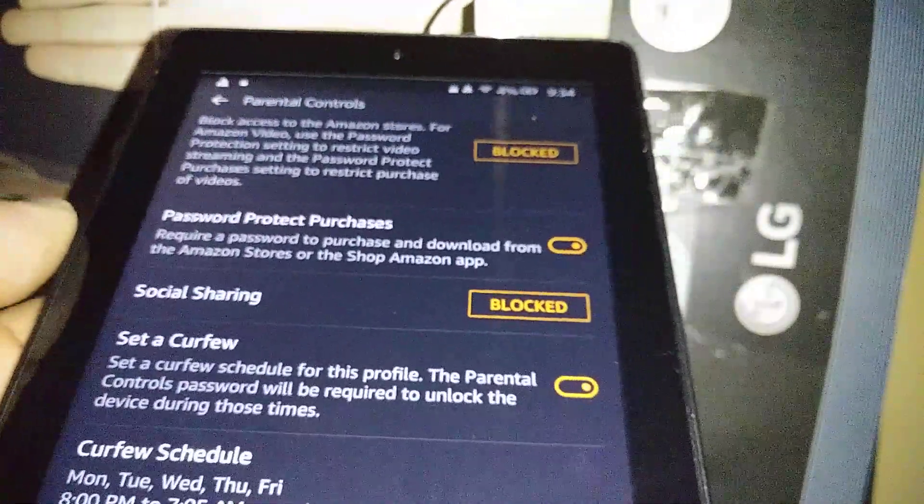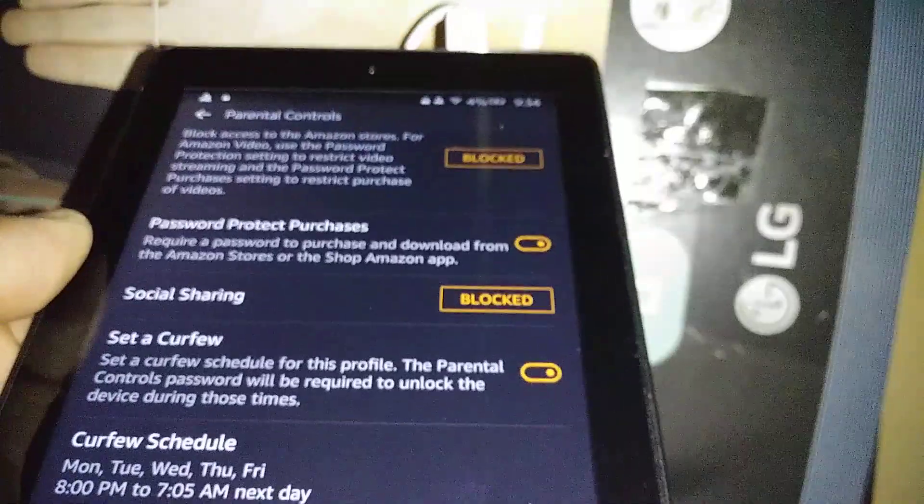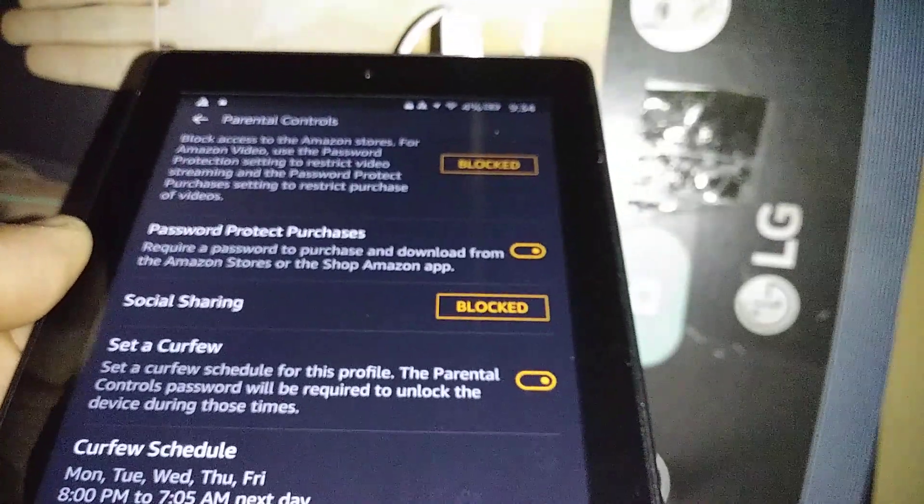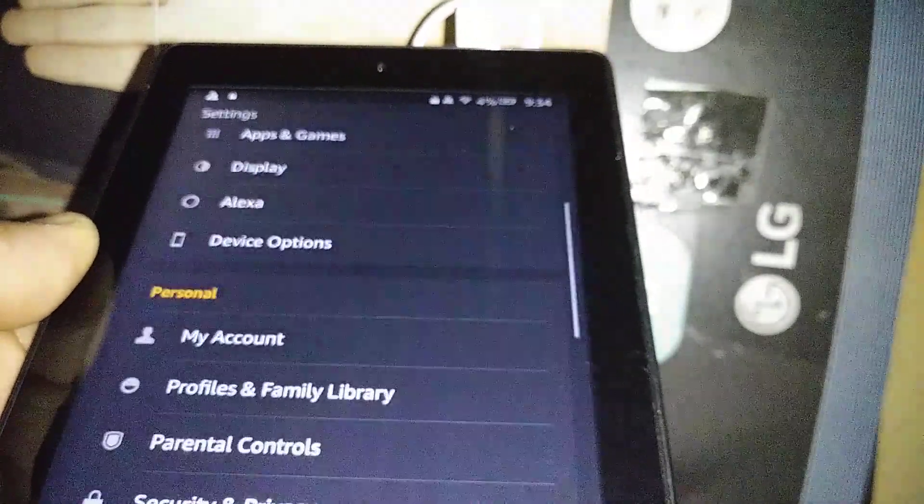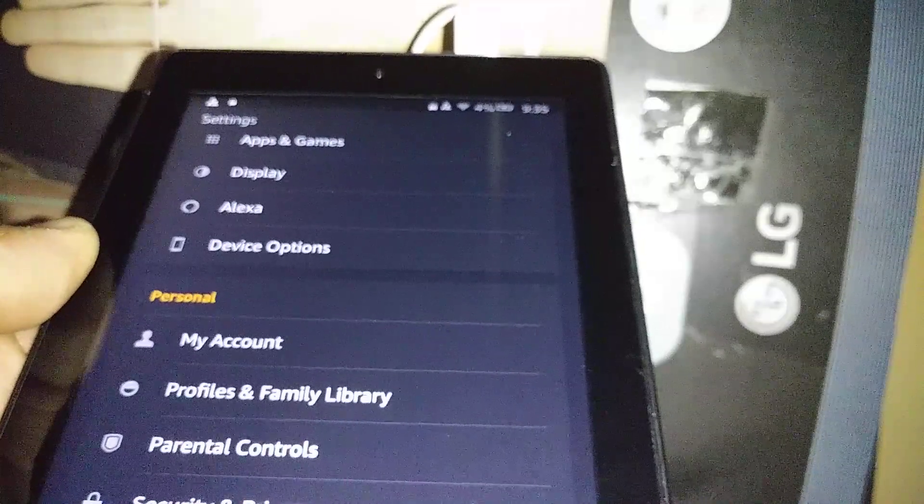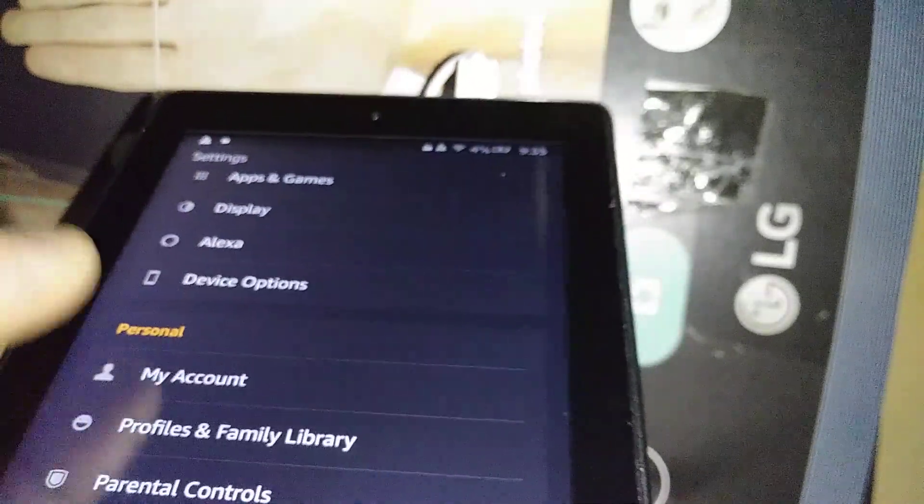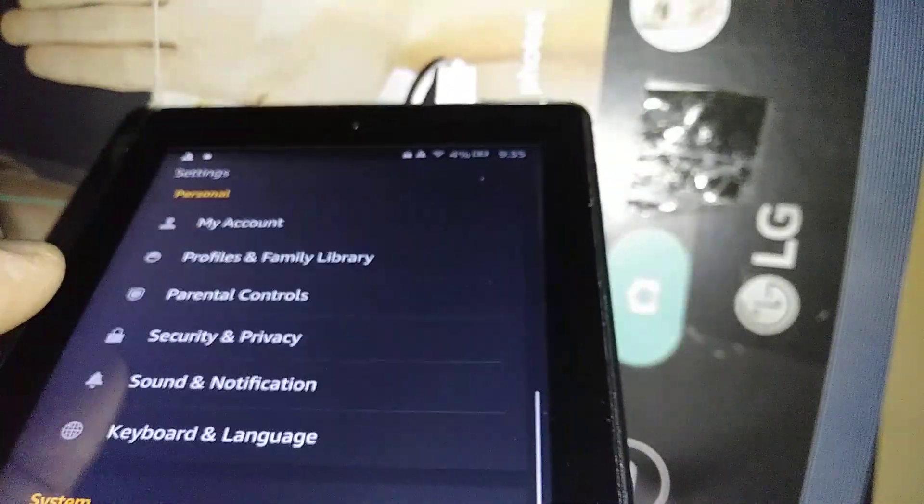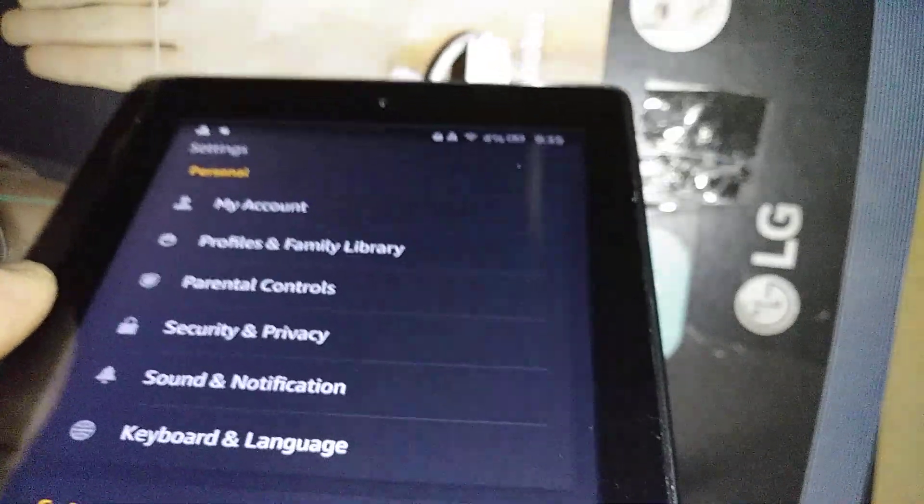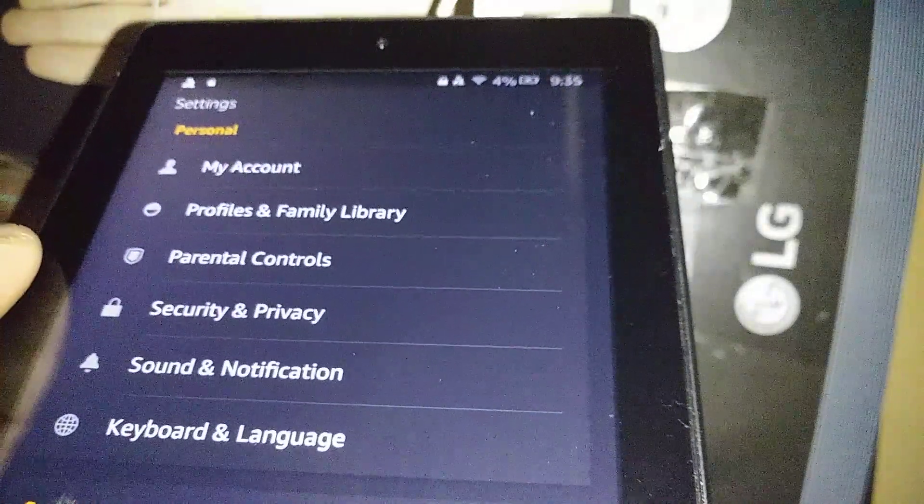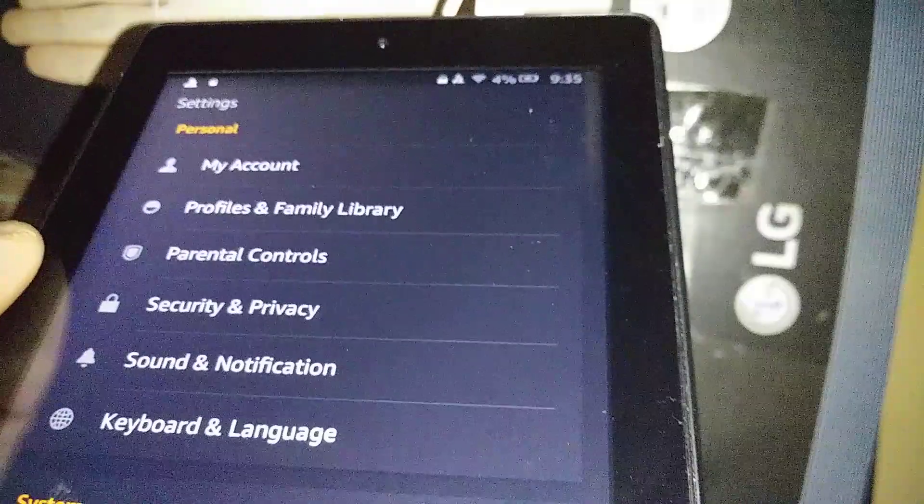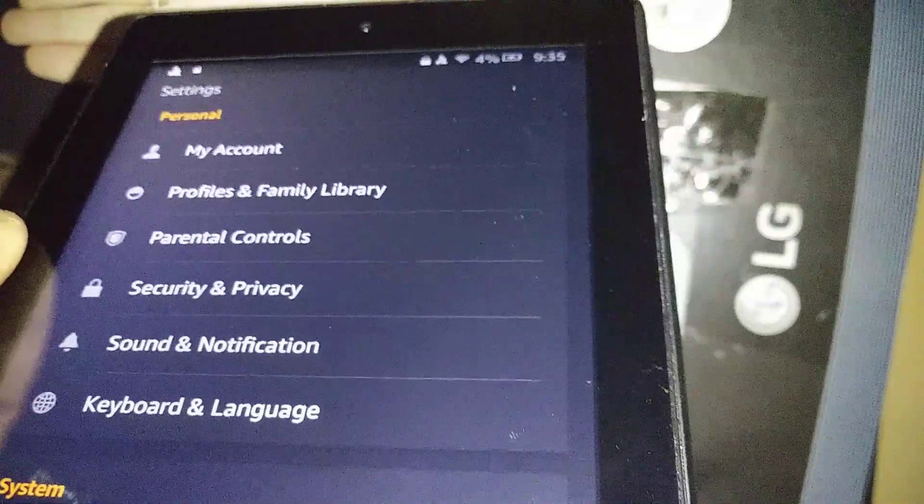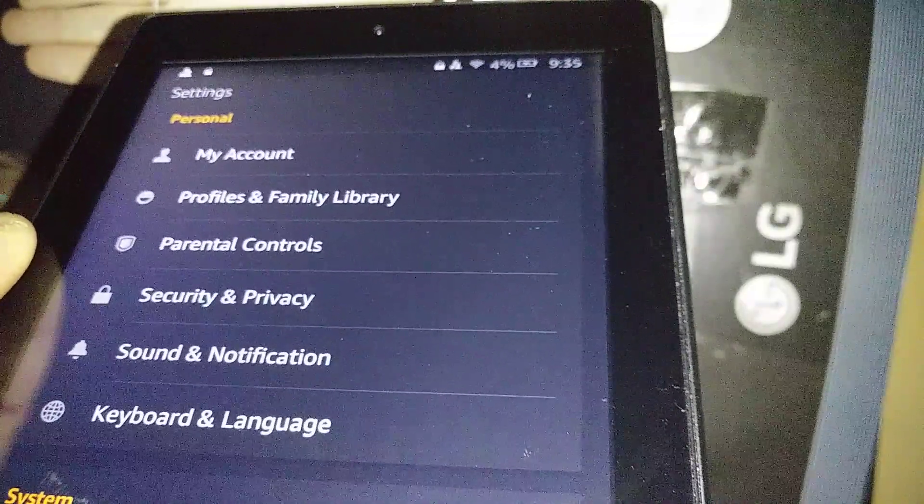Okay, so this is how to set up parental control on this Amazon Fire 7 generation. Yeah, let me know if you have any other questions and please subscribe and hit the like button if this was useful information for you. Thank you.